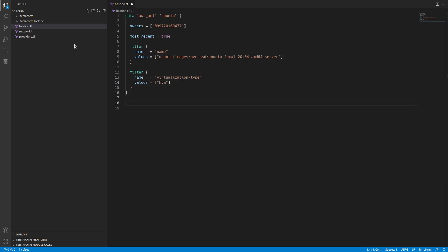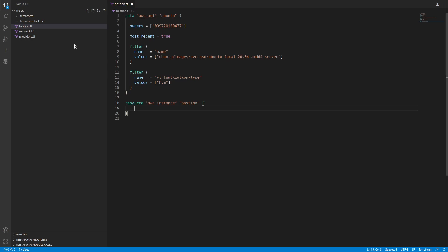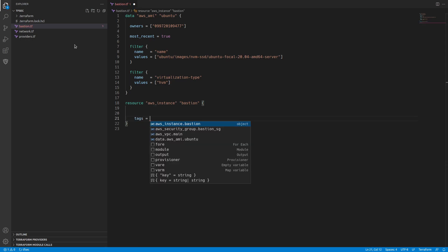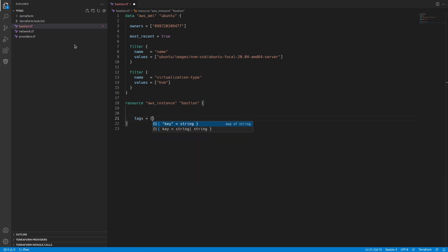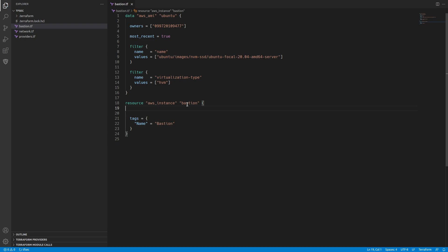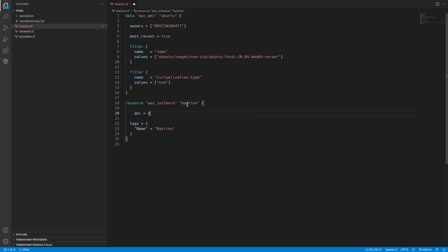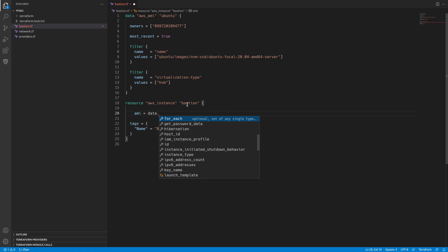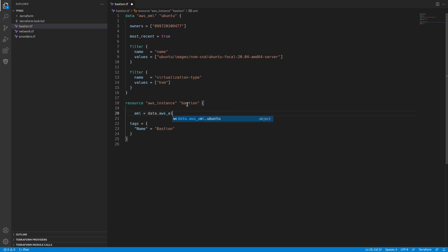So lastly, we need to create our instance. That is going to be a resource, an AWS instance. We'll call that bastion. Let's put some tags on it. We'll call the name bastion.